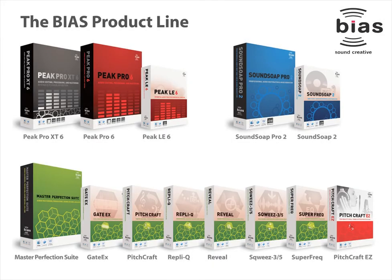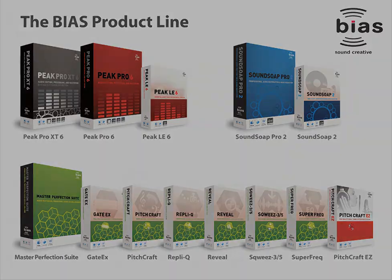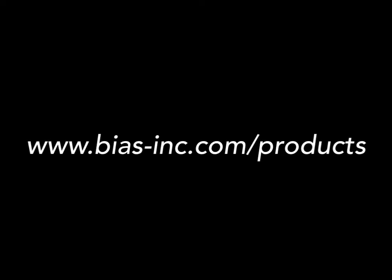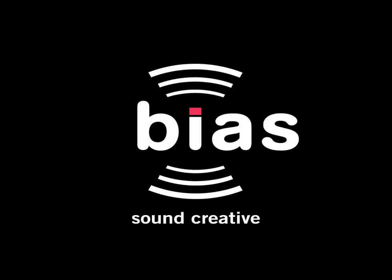And for even more audio cleaning, restoration, effects, processing and editing tools, check out the entire BIAS product line at www.bias-inc.com/products.